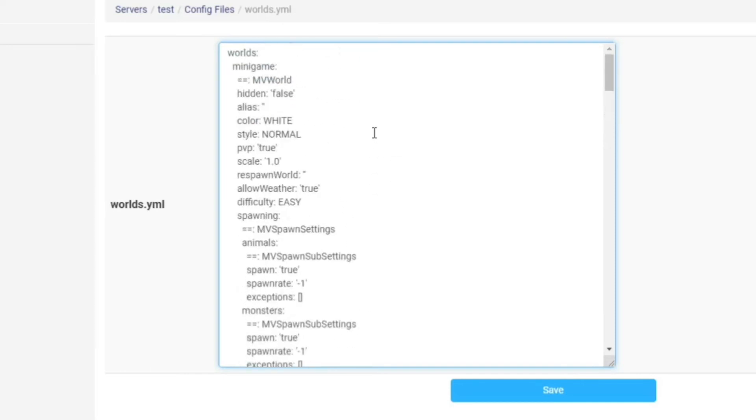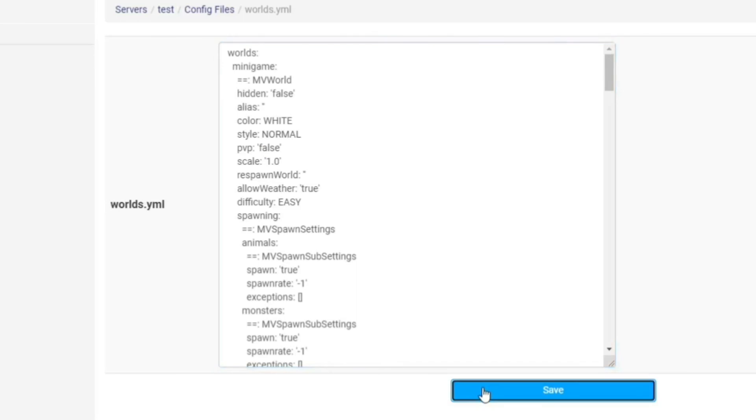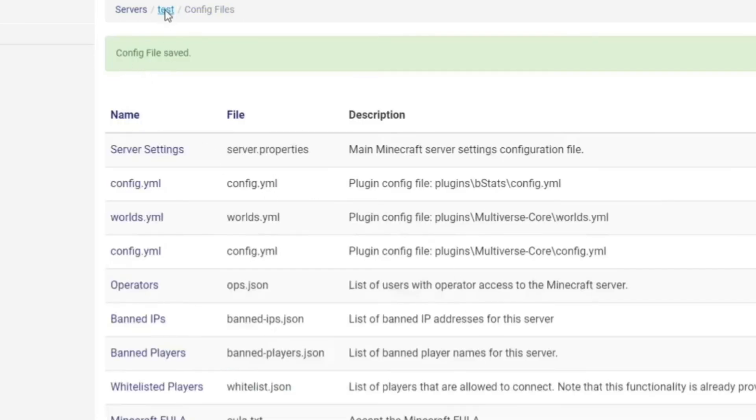So let's say if I just want to change my minigame world so PVP isn't actually on, I'm going to change true to false. Then I'm going to hit save. You're going to see here, config file saved. And just to make sure, I come back and restart my server.